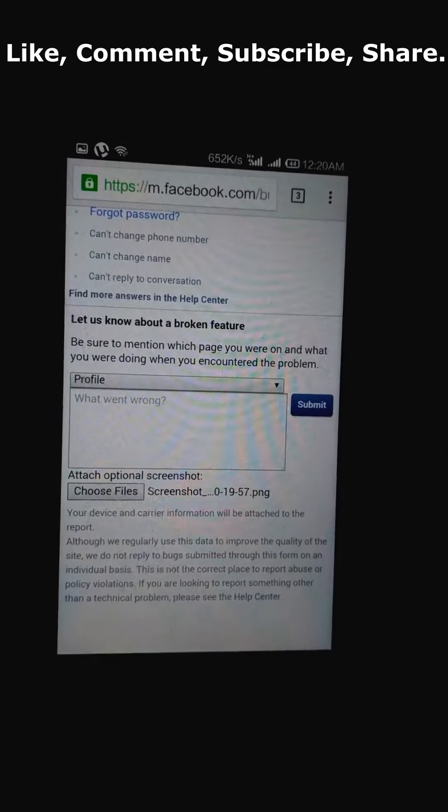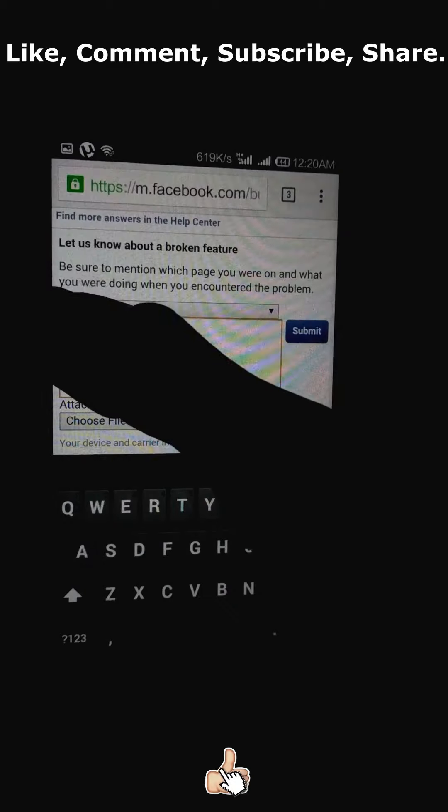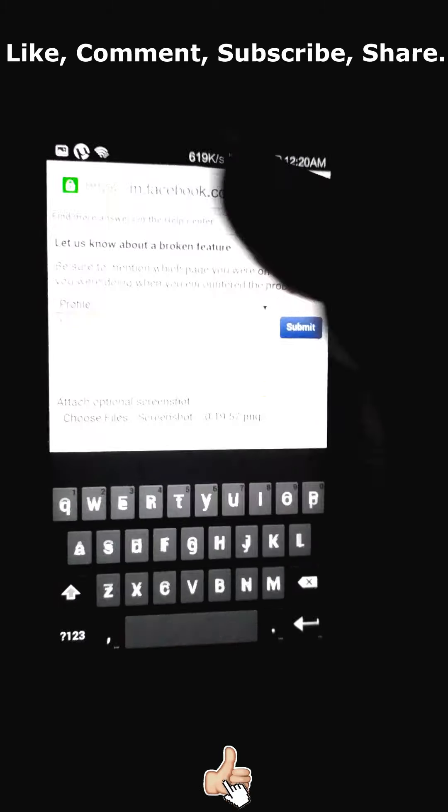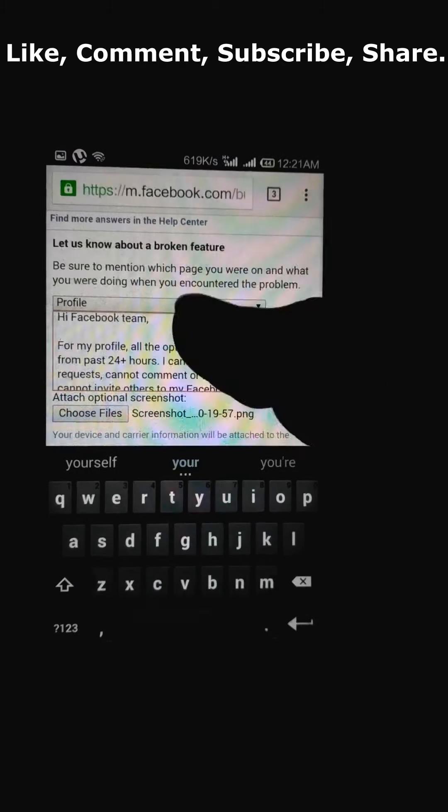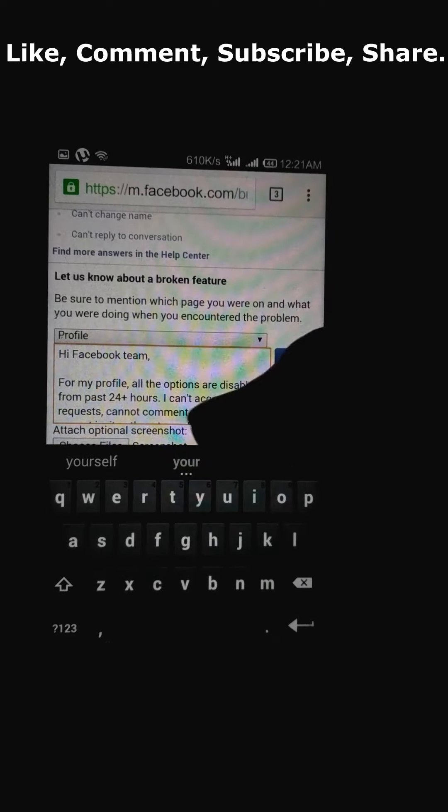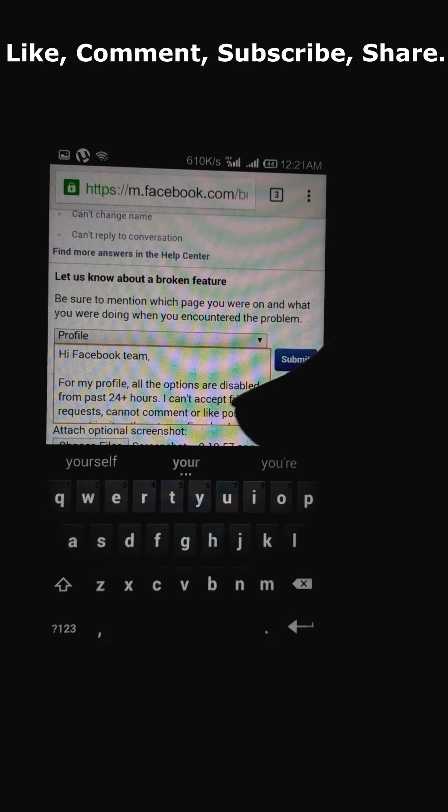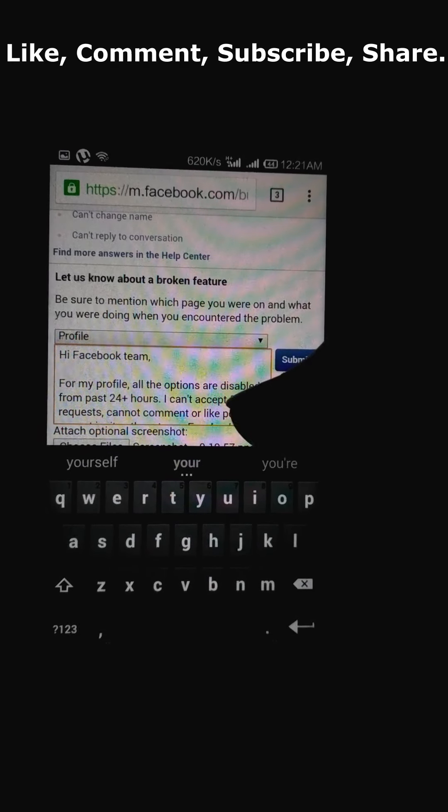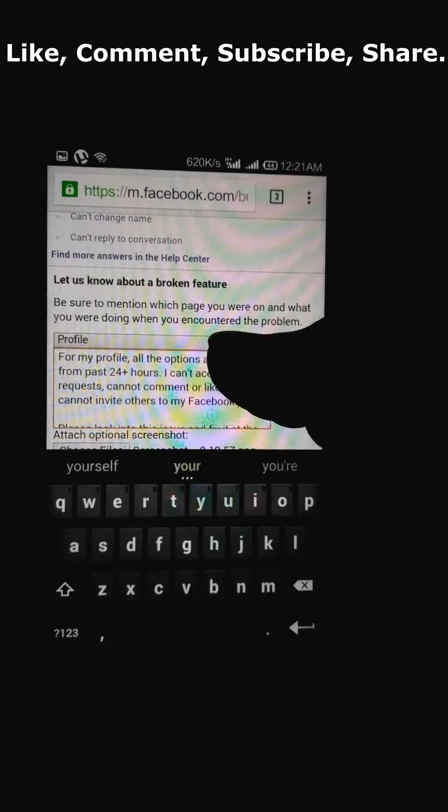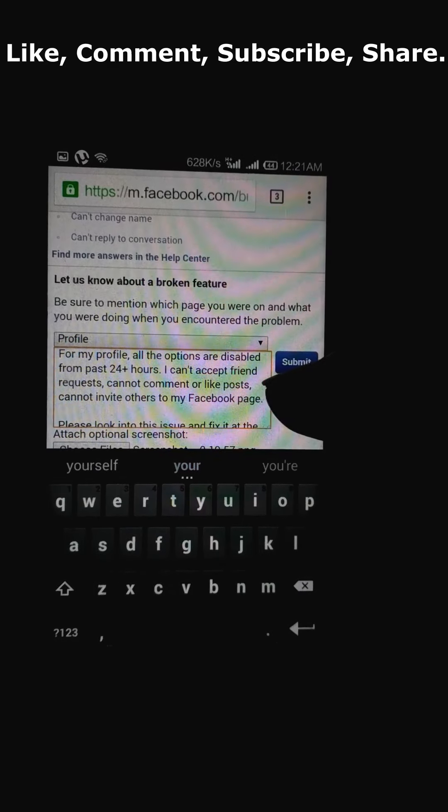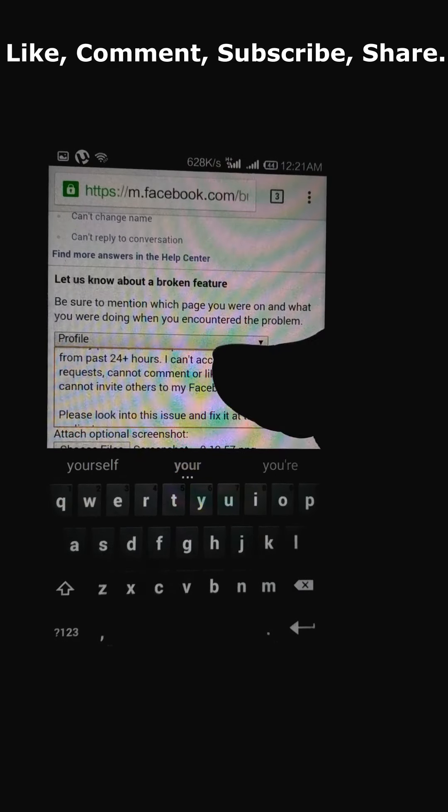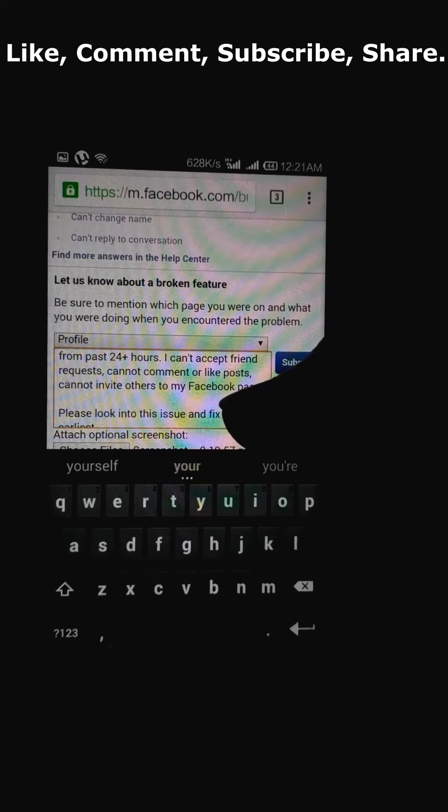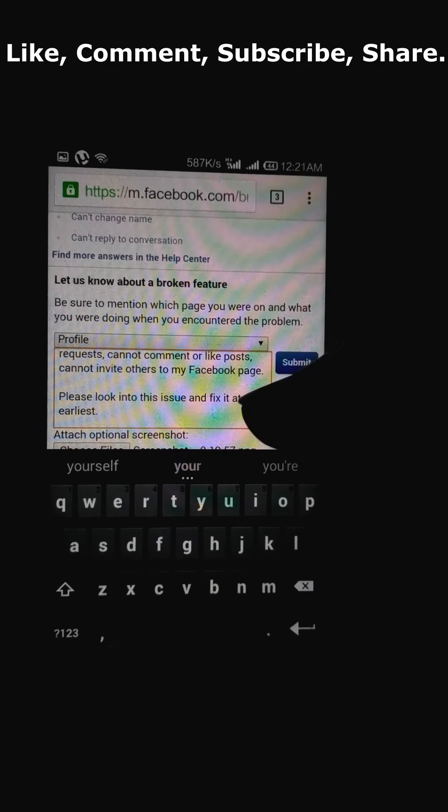Next we need to type in the message. The message I have typed in is: Hi Facebook team. For my profile, all the options are disabled. From past 24 plus hours, I can't accept friend request, cannot comment or like post, cannot invite others to my Facebook page. Please look into this issue and fix it at the earliest.